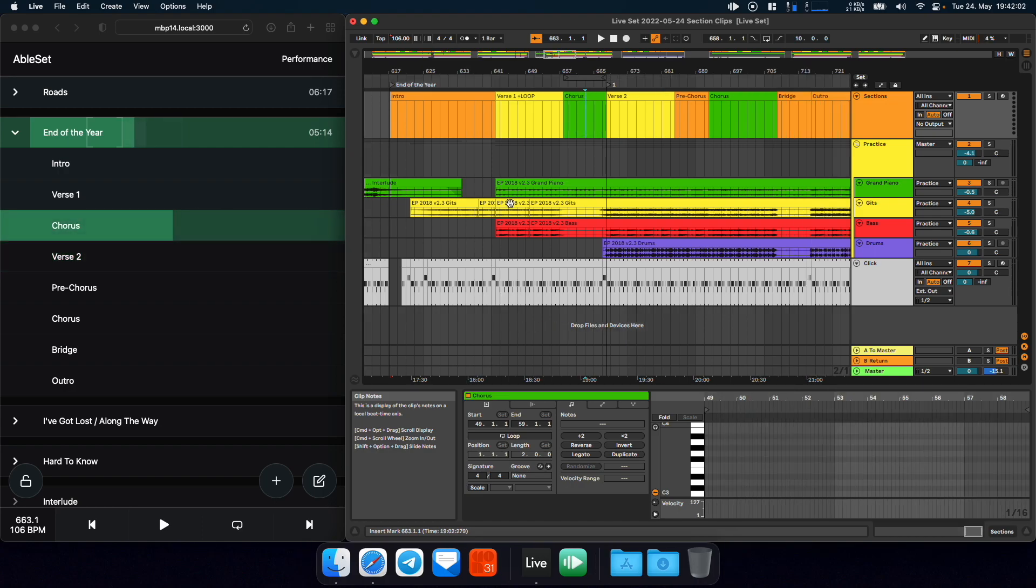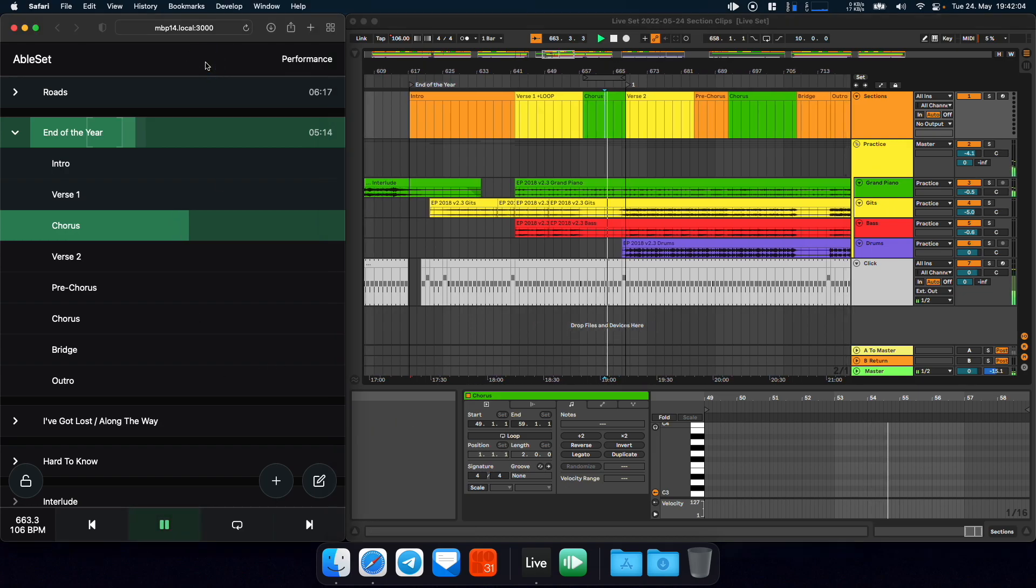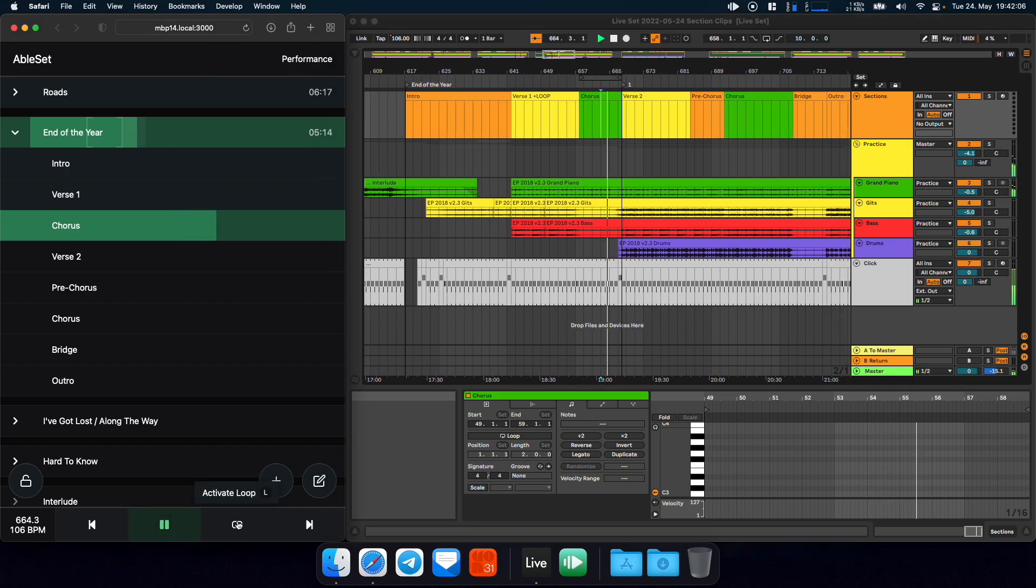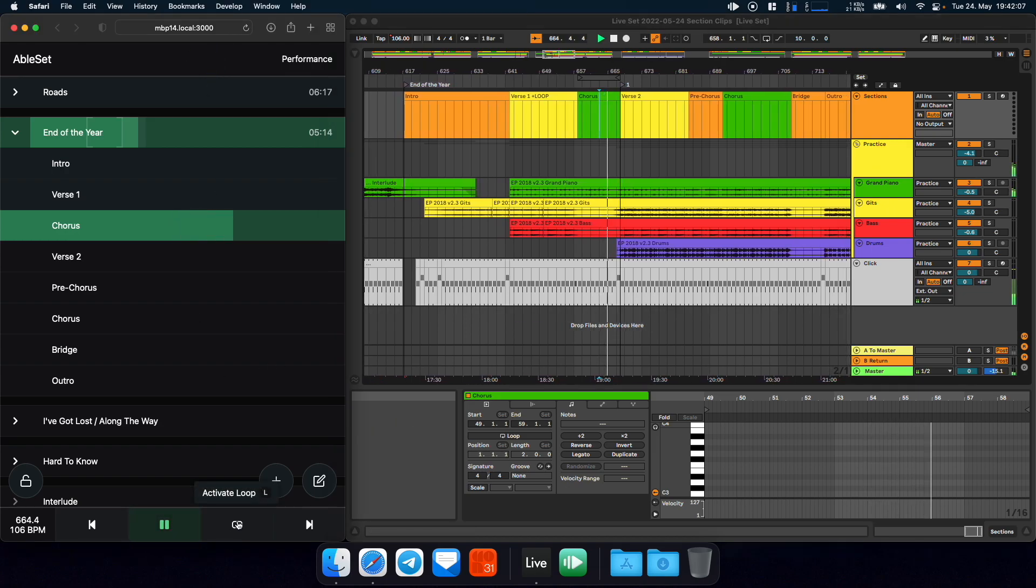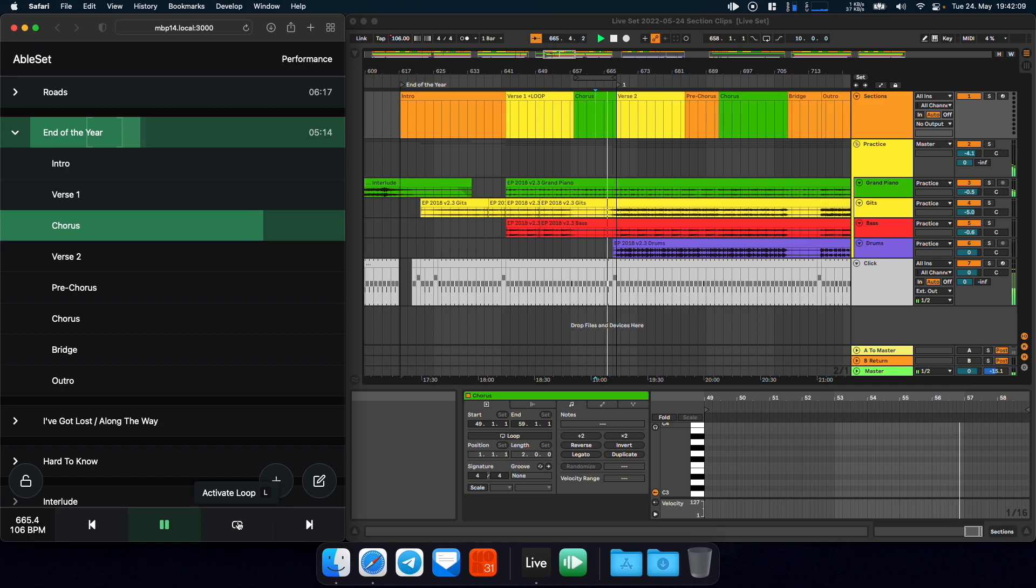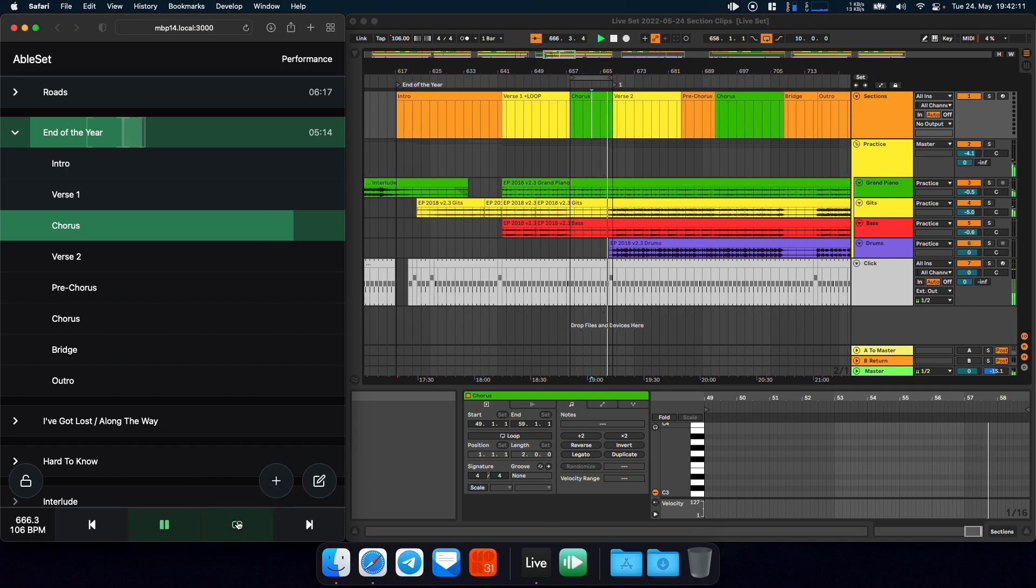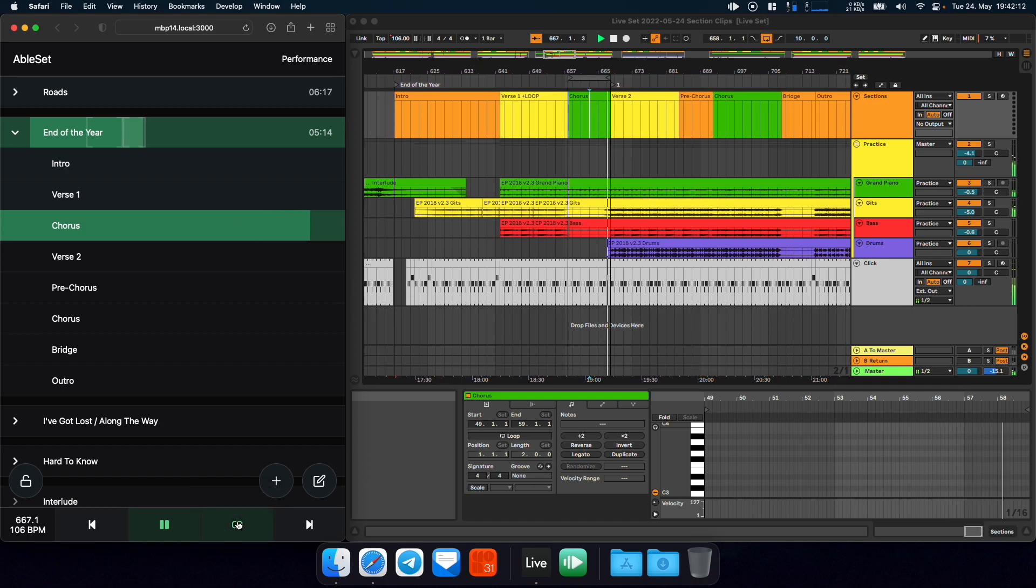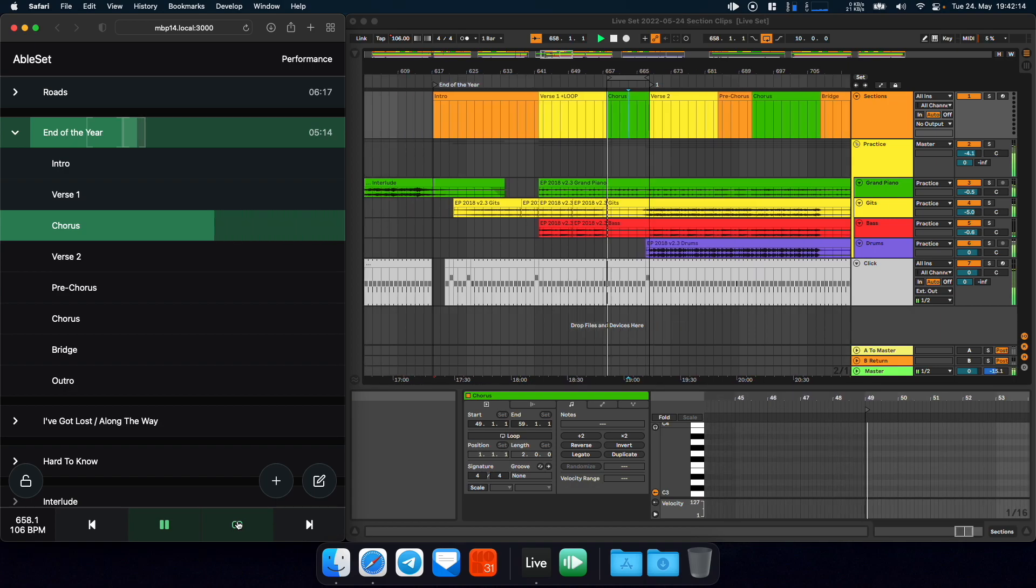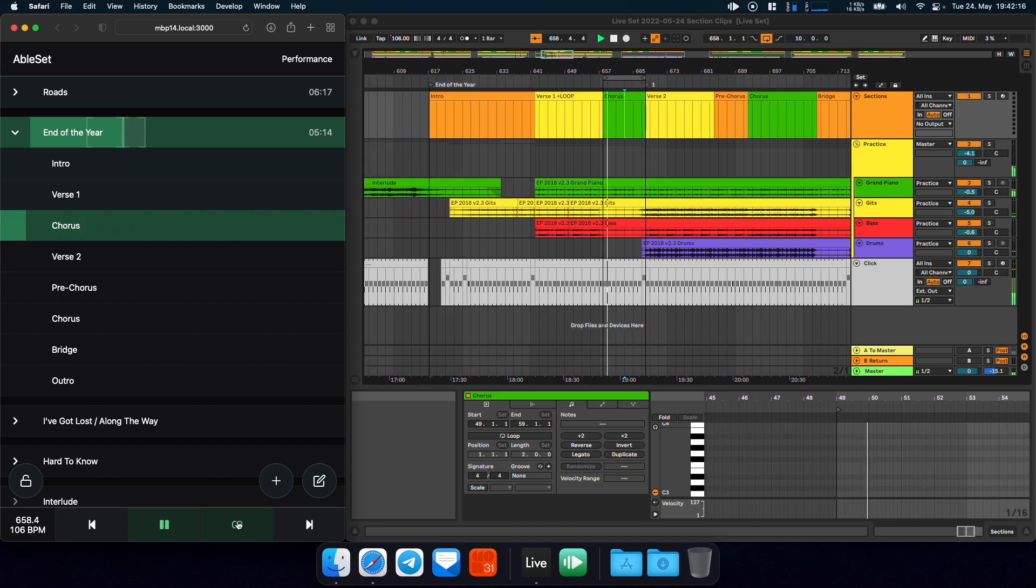So let's say we're currently in the chorus. And we think that now is a good time. The audience is in the mood that we want to play the same chorus again. We can just activate the loop. And now this section will loop.